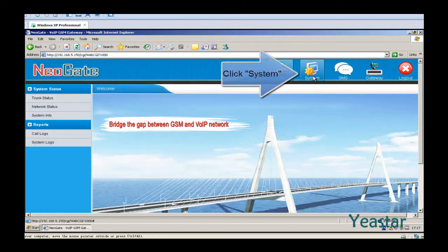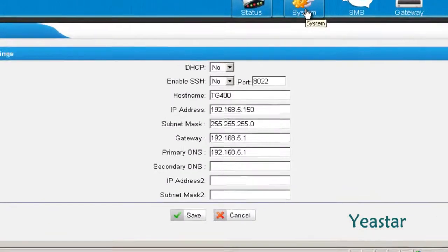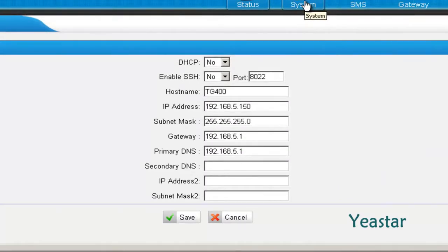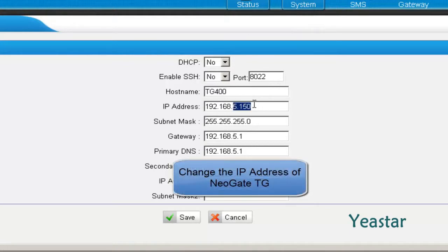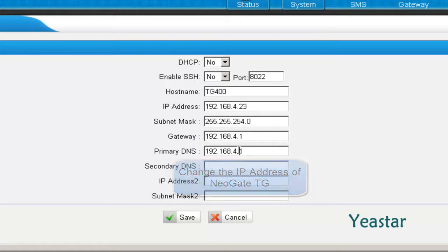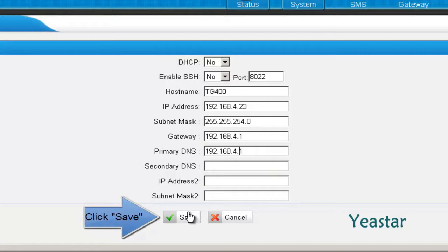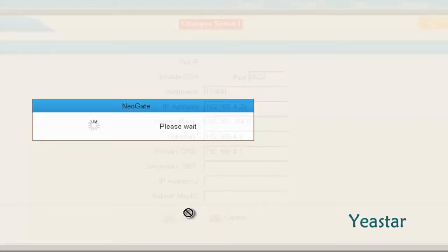Click the System tab. Under LAN settings, you can change the IP address of the NeoGate TG. Click Save and reboot the device for the changes to take effect.